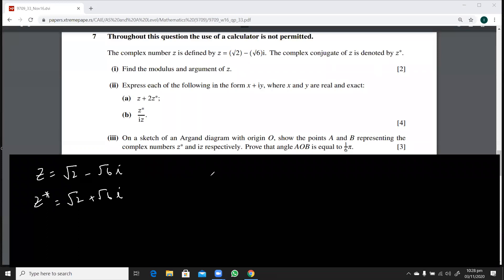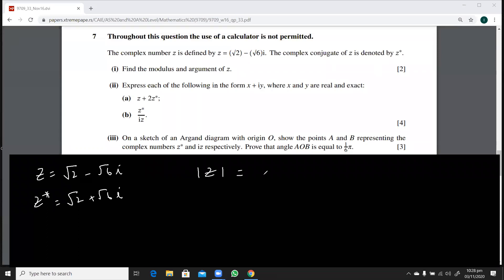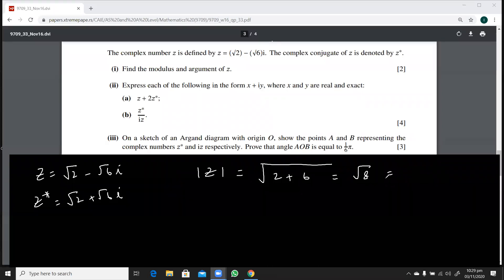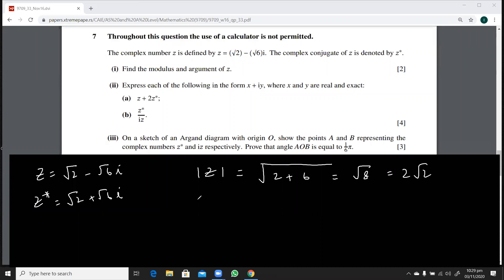The modulus of z is the square root of (√2)² plus (√6)², which is the square root of 2 plus 6. So the modulus is 2√2. Now for the argument, it's better to have a sketch in front of you.